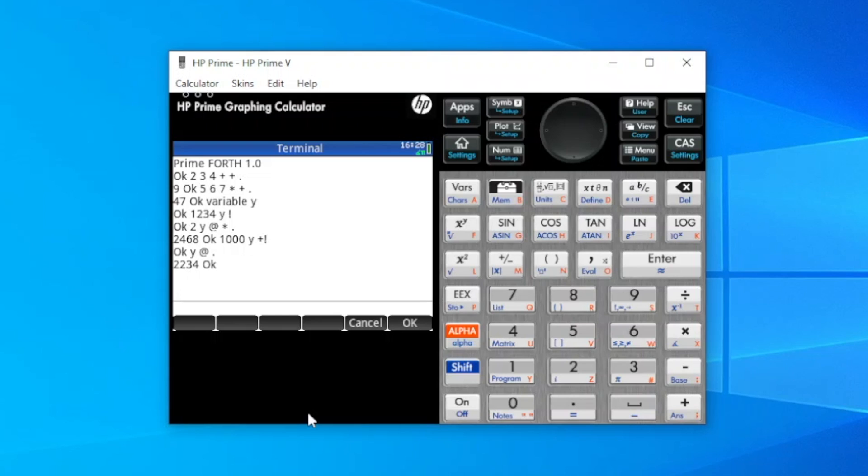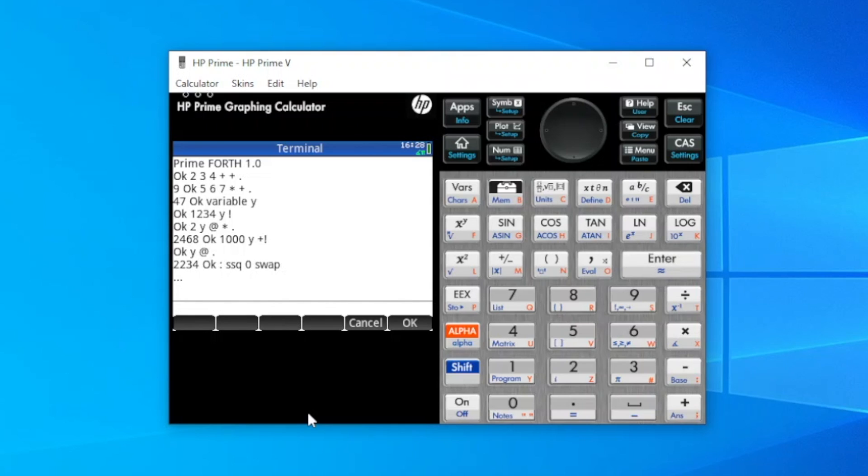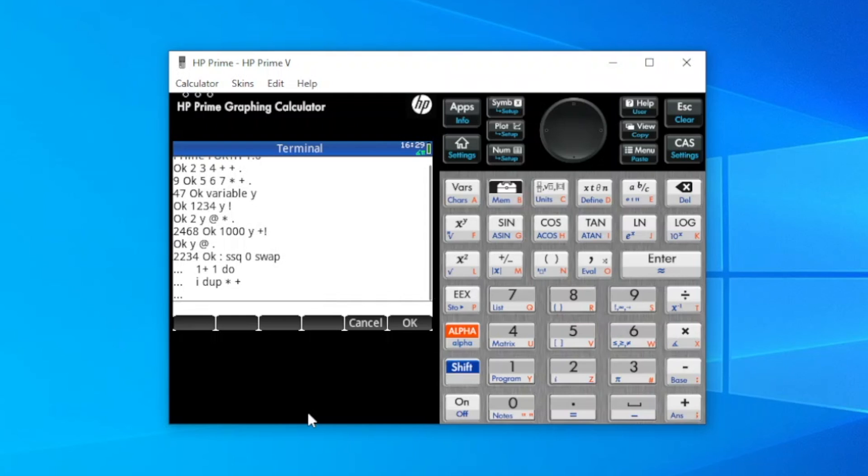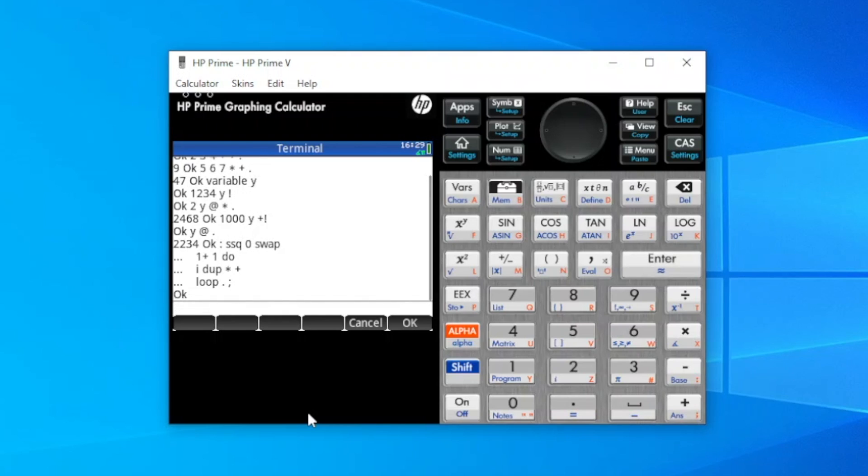We can also create our own words in prime fourth. So here's a simple example of creating a fourth word that loops to calculate the sum of squares. So we'll start defining the word with colon. Then the name of the word, ssq, 0, swap to set up the loop. The three dots means it's waiting for more input. 1, plus, 1, do to start the loop. I to recall the loop value. Duplicate, multiply to square, add it to the running tally. Then loop, print the result when the loop is finished, and finish the word.